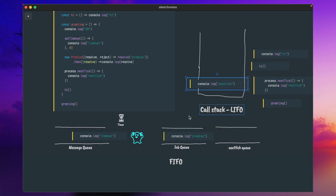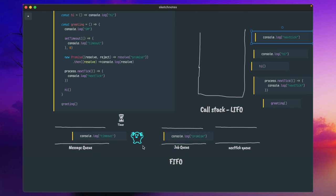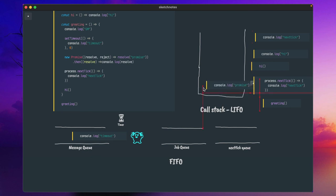So the nextTick callback will be executed and printed, then go out of the call stack. Now that the nextTick queue is empty, this iteration continues to the event loop. The event loop will go to the job queue first — promise, async/await — these go into the job queue and take precedence over the message queue, timeout, fetch calls, DOM events, or any other callback functions. The event loop will then put the promise into the call stack and execute it.